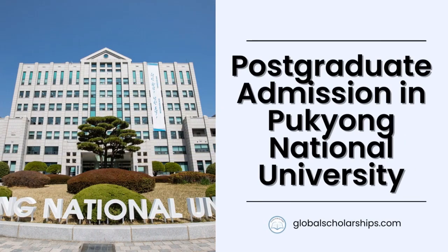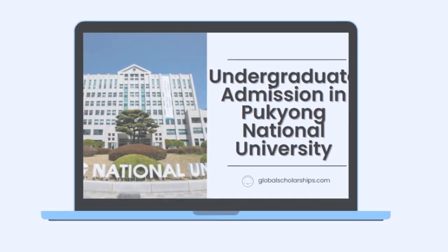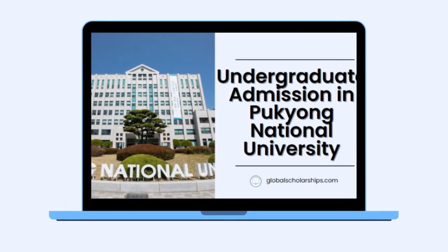Hello everyone and welcome to Global Scholarships, your go-to channel for all things related to studying abroad. In our previous episode, we looked at the undergraduate procedures at Pukyong National University.